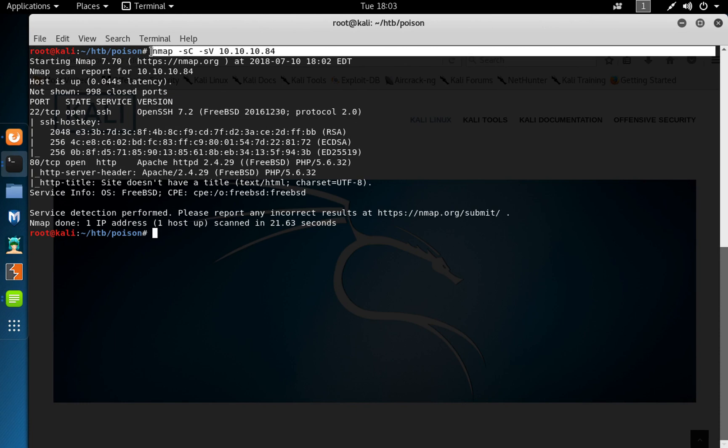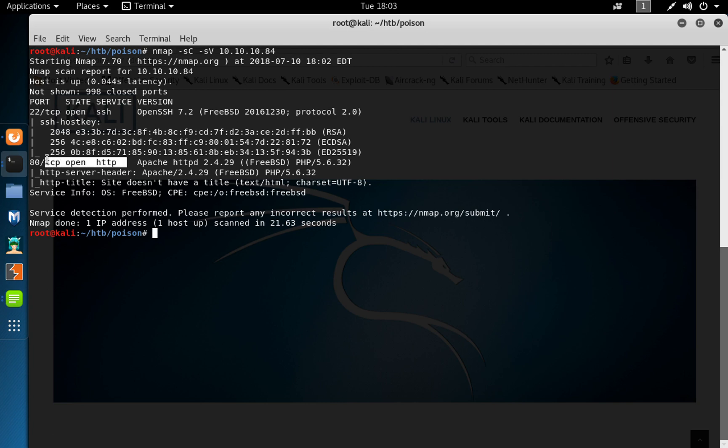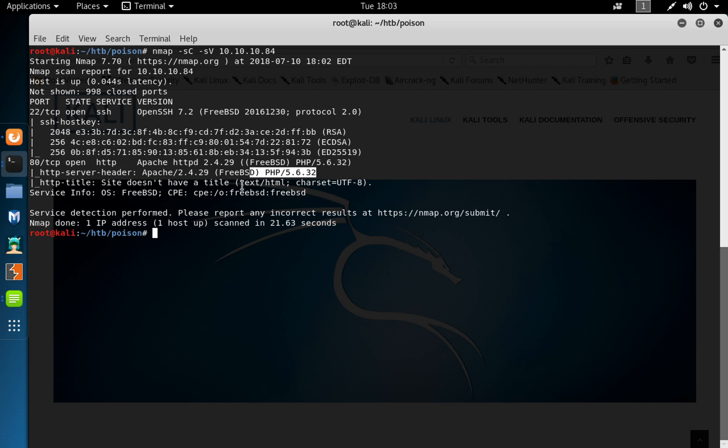I've done a quick Nmap scan on the IP address 10.10.10.84 and found two ports open: SSH on 22 and Apache HTTP running on port 80, and it appears the machine is a FreeBSD machine running PHP Apache.